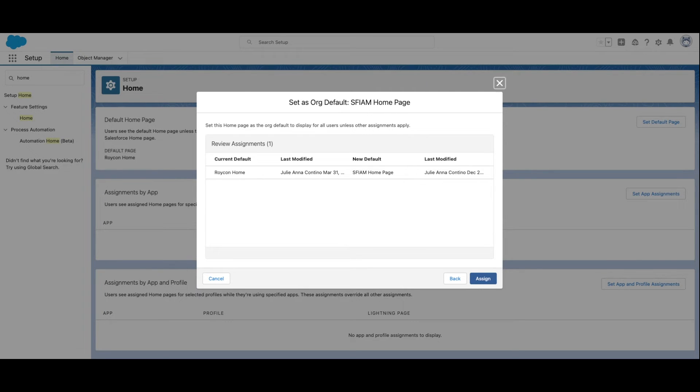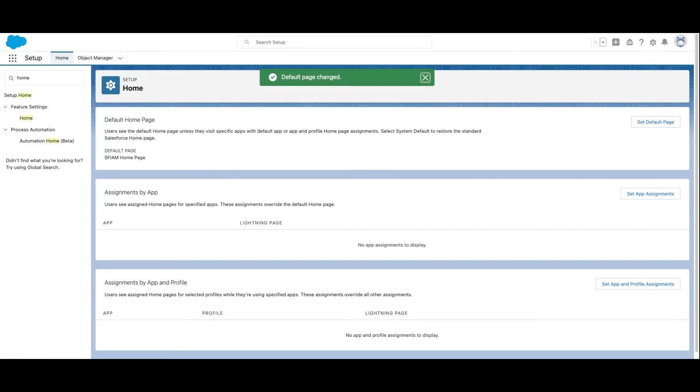Alternatively, you can restore the standard page by selecting System Default. And there you have it.